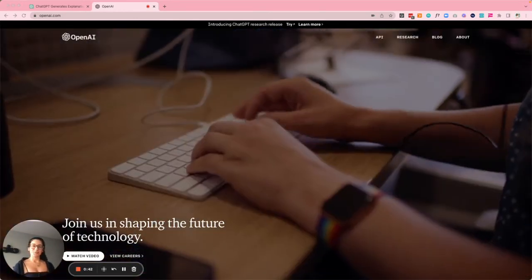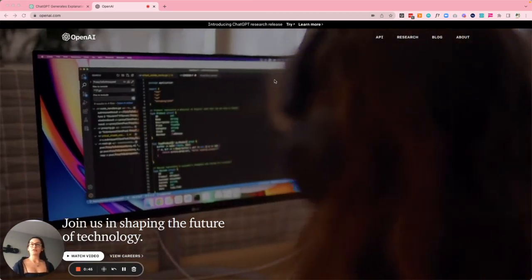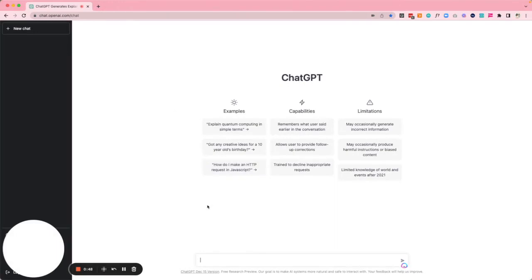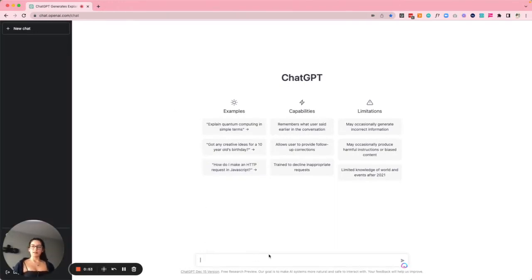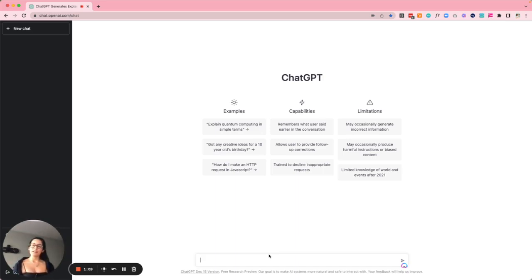So the first thing I want to do is go into our account and create a boolean string. If you're not familiar with the concept, it uses the operators AND, OR, and NOT. I use these operators to generate searches to help me find candidates on various websites.